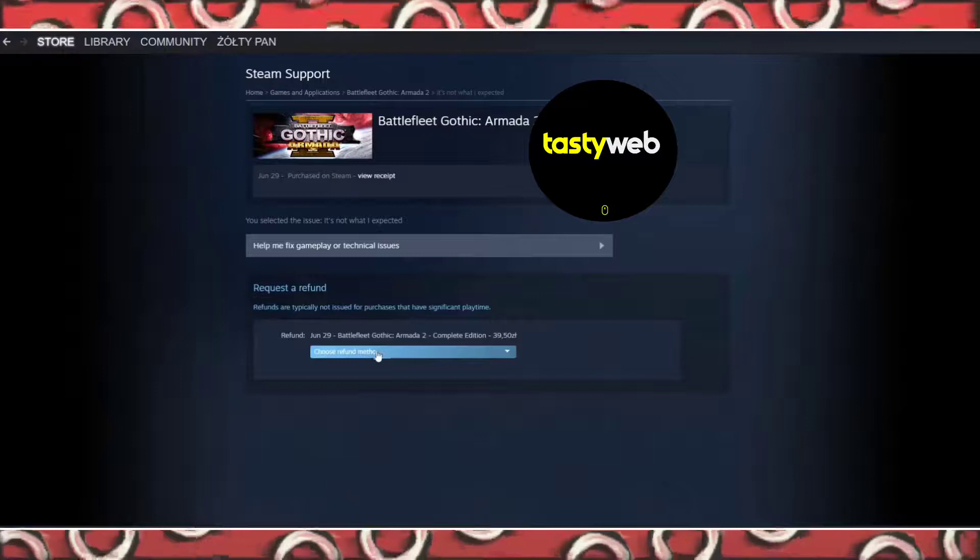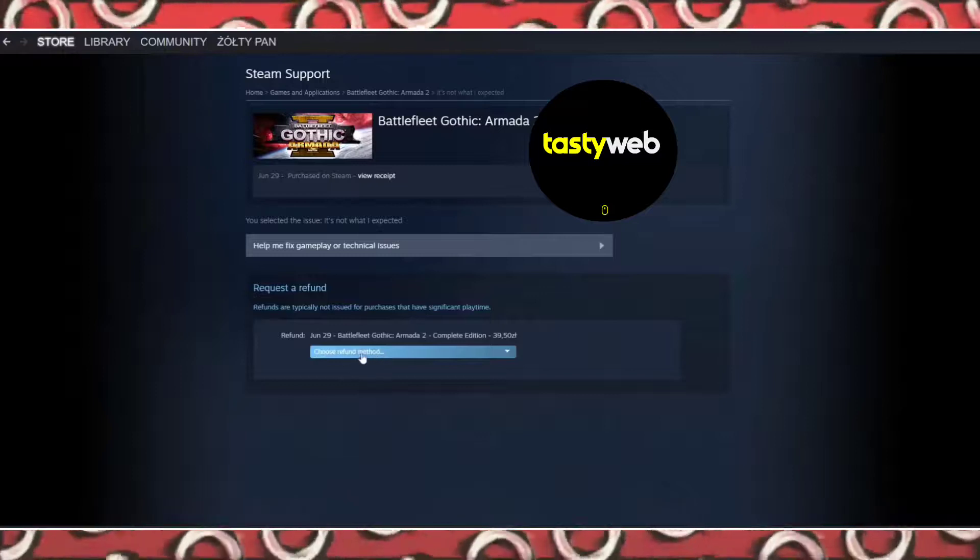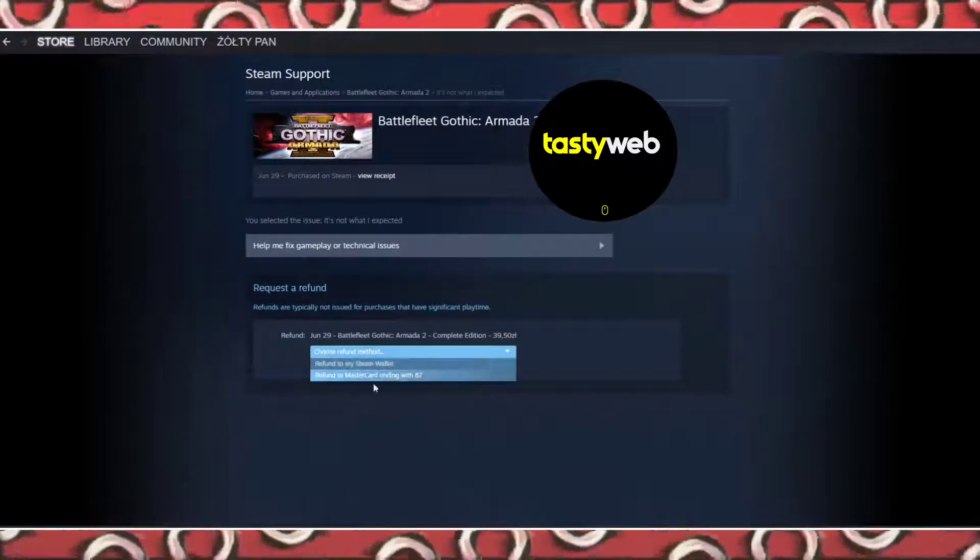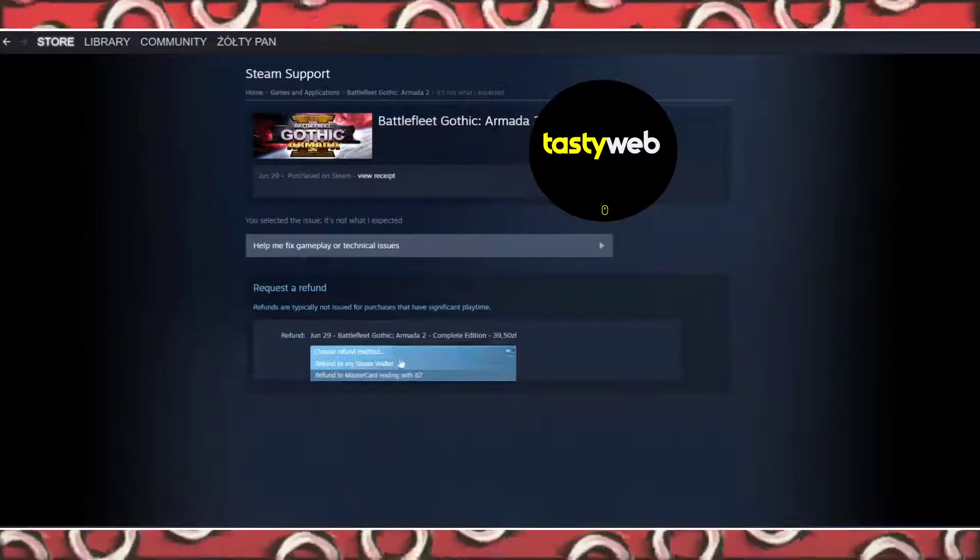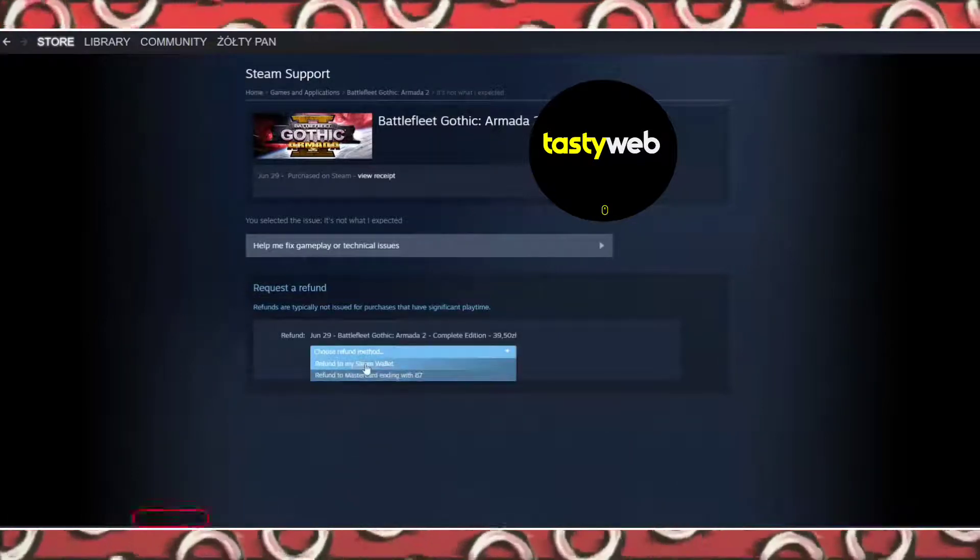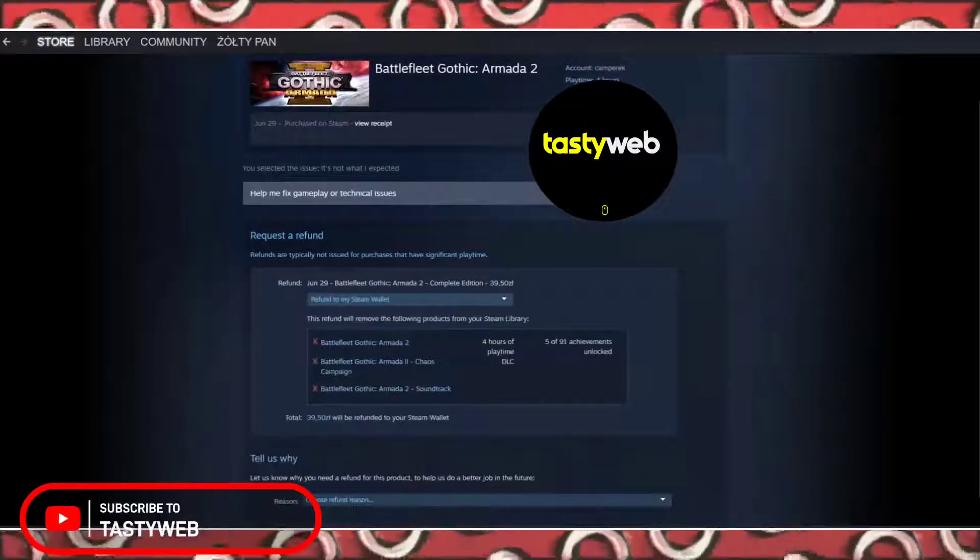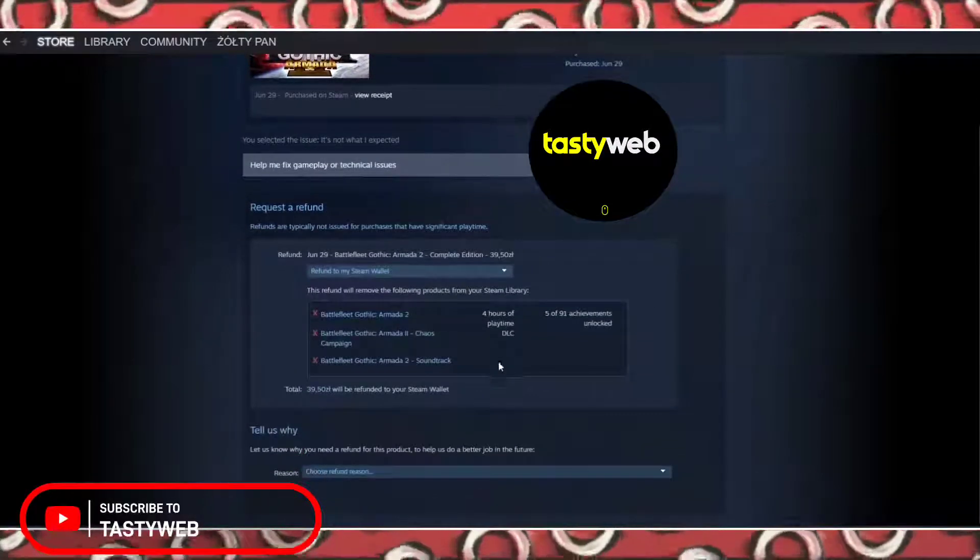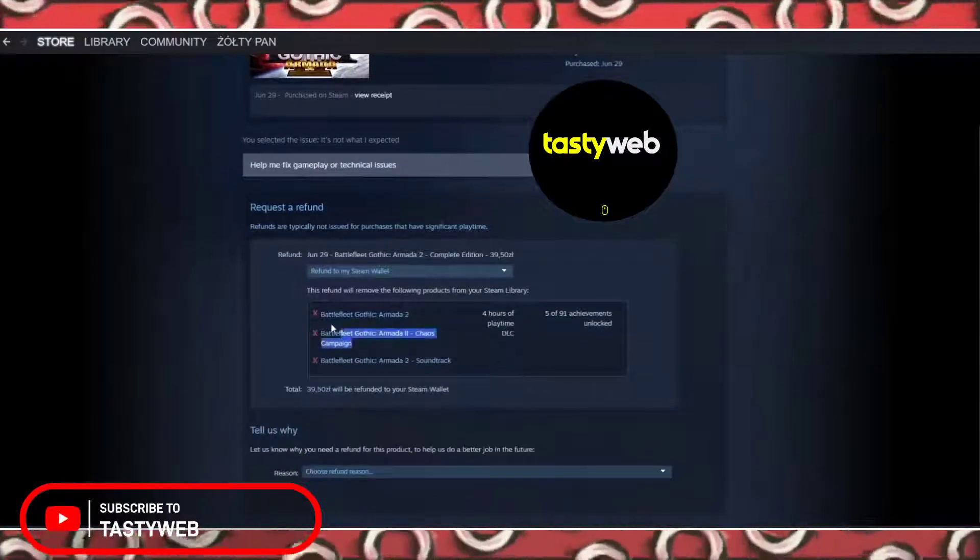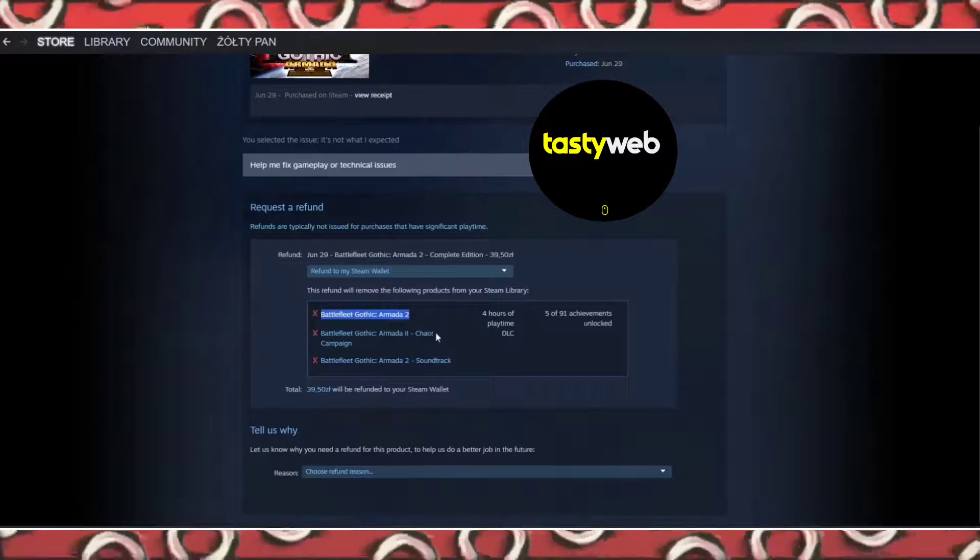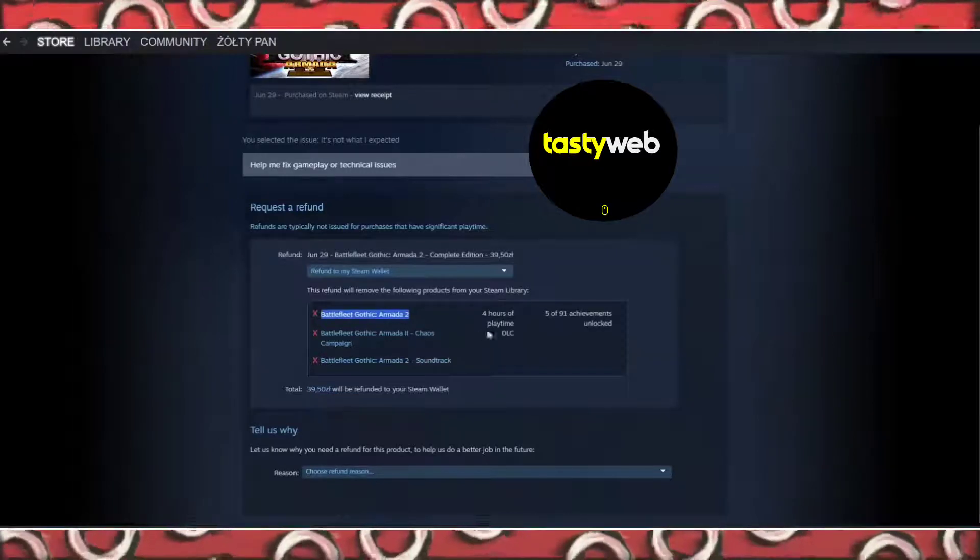Now choose a refund method. Refund to your Steam wallet or refund to your MasterCard. I will choose wallet. Now it says that it will remove Battlefleet Gothic Armada 2 and its packs since I bought its bundle.